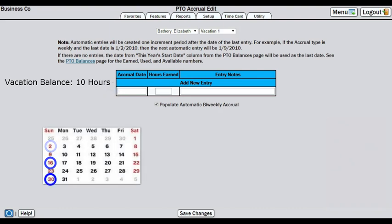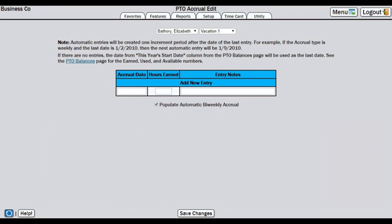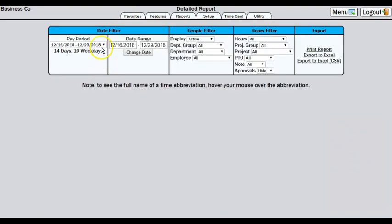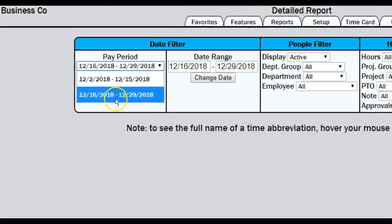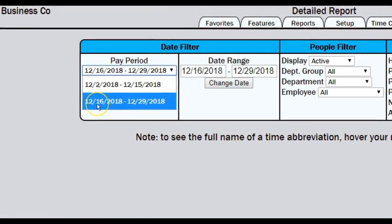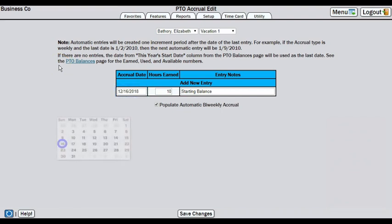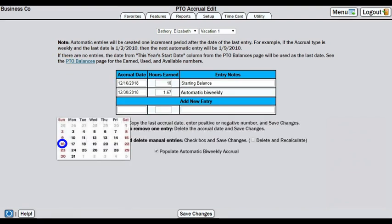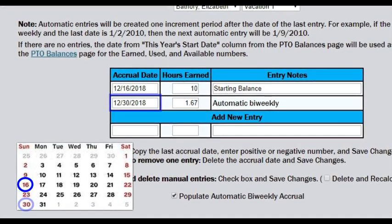the first accrual will start two weeks after that date. Similarly, a semi-monthly accrual will post 15 days later. Most employers want accruals to post on the first or last day of the pay period. We want to set it up for the first day of the pay period. Looking at our pay periods, our most current period started on December 16th. So if we enter 12-16-2018, the very first system-generated accrual will post on December 30th.